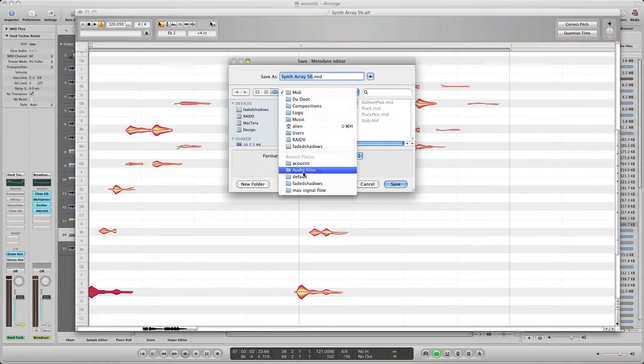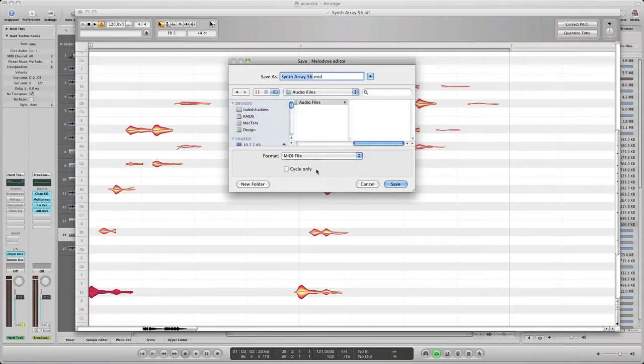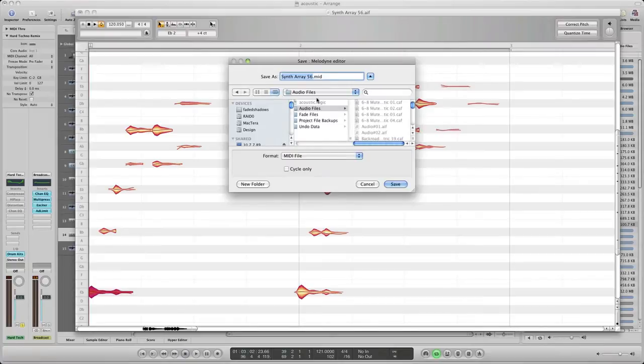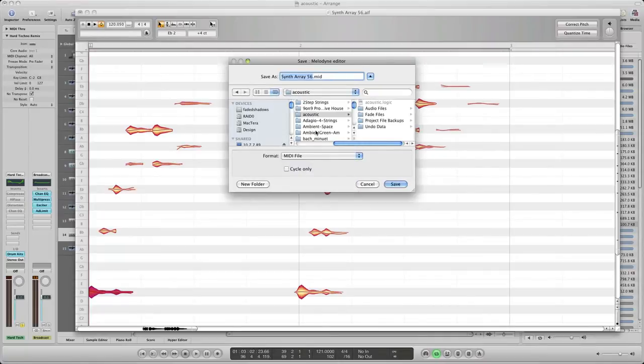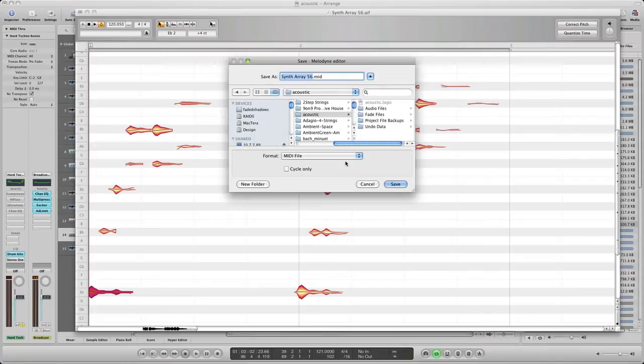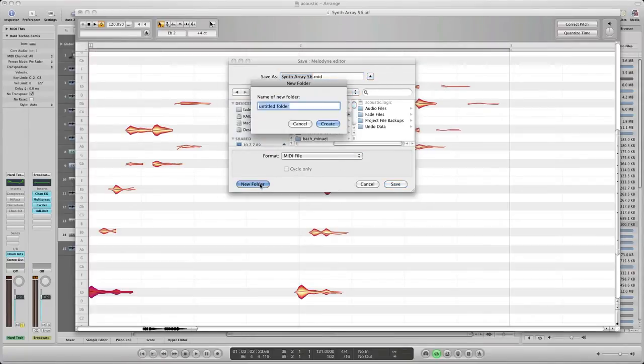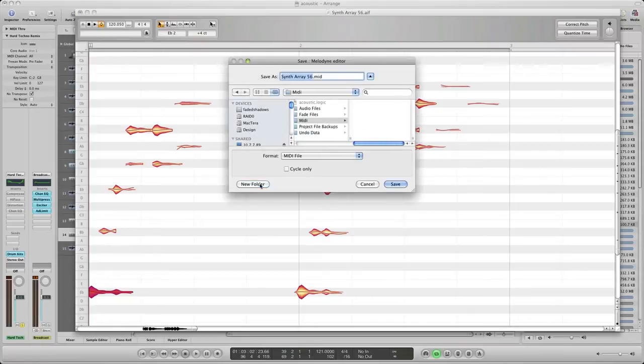So check the format MIDI file. I like to go ahead and make a new folder, name it MIDI, and that's in my project folder there. And I'll just name it synth array 456 MIDI. Save that, boom, done.